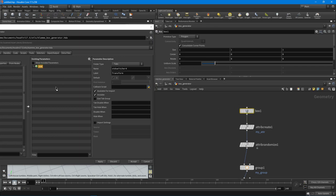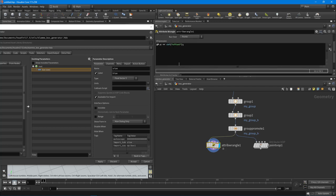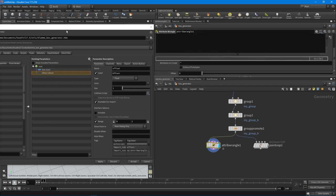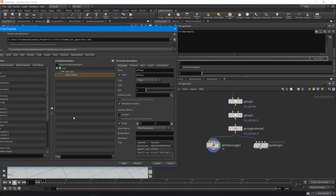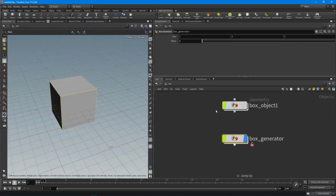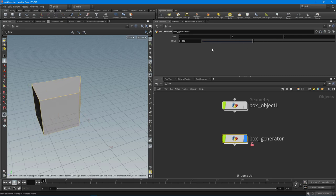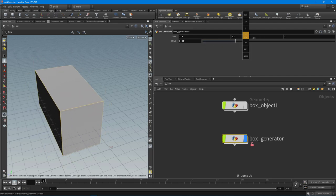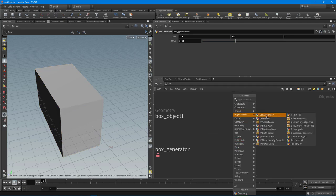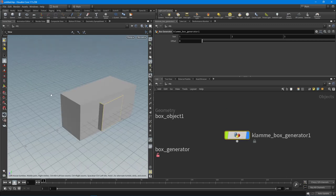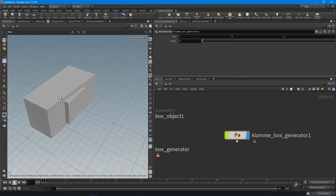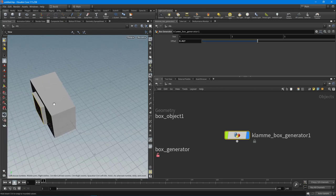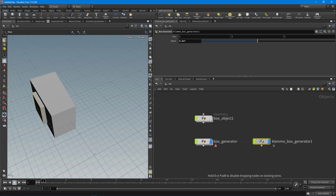We can promote parameters from inside our network to the digital asset's interface. I'll promote the size and the offset value by clicking and dragging that parameter into the parameters view, then hit Apply and Accept. Now those parameters appear at the top of the node. In the Tab menu under Digital Assets you can see the Box Generator listed — placing a new instance works exactly the same way. Imagine creating more complex tools for tasks you do over and over; these are also the foundation for the Houdini Engine in Unreal or Unity.